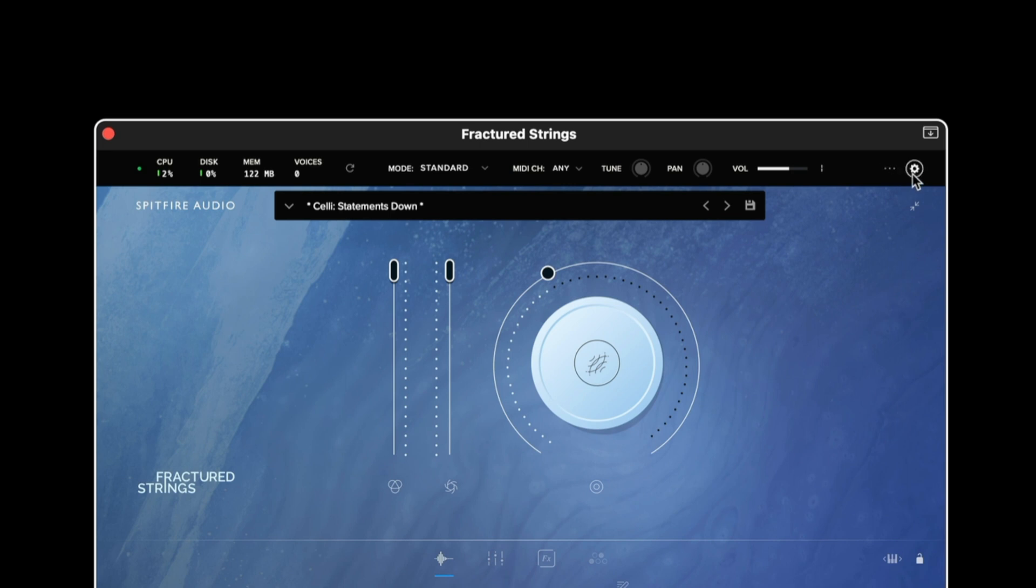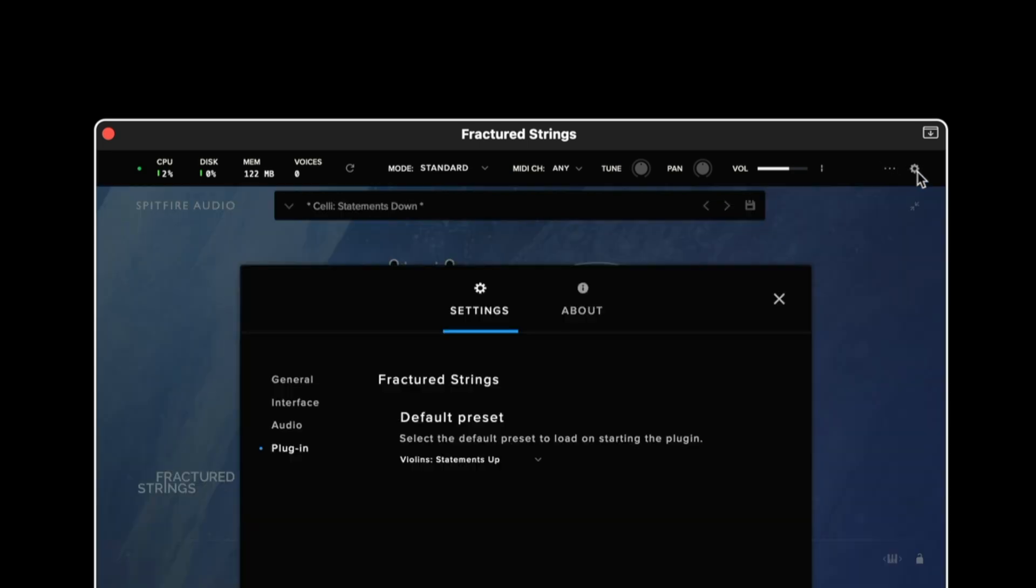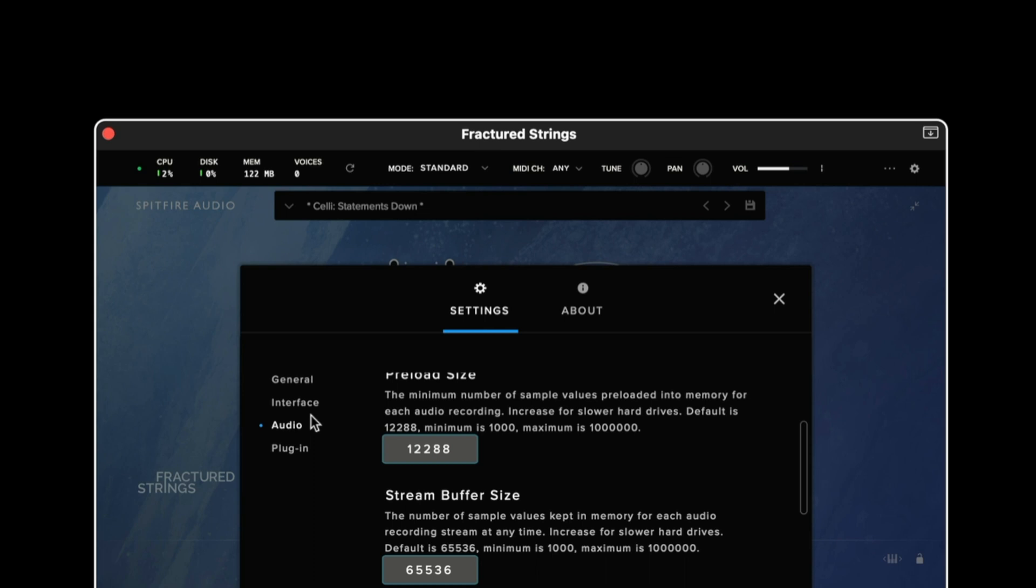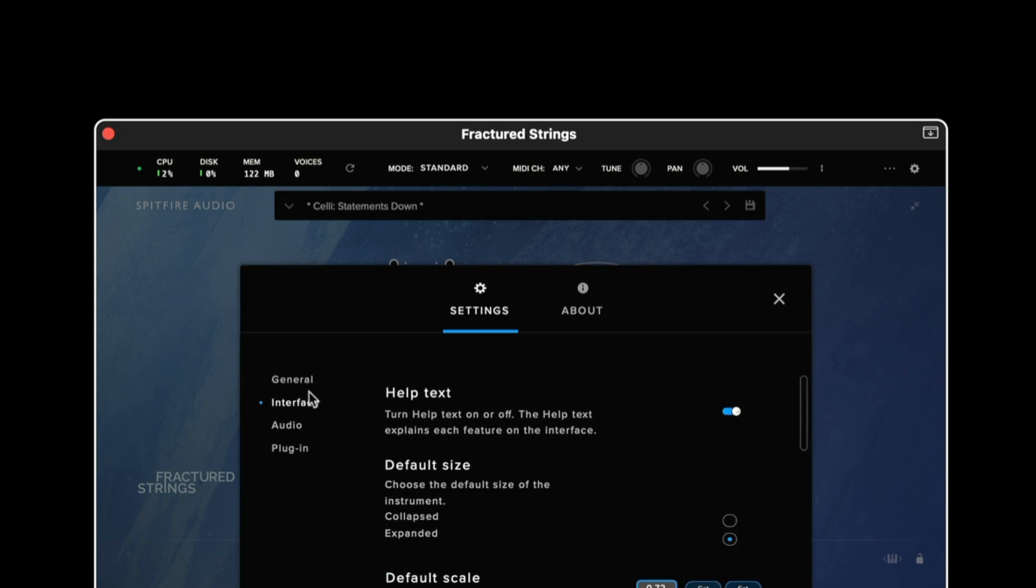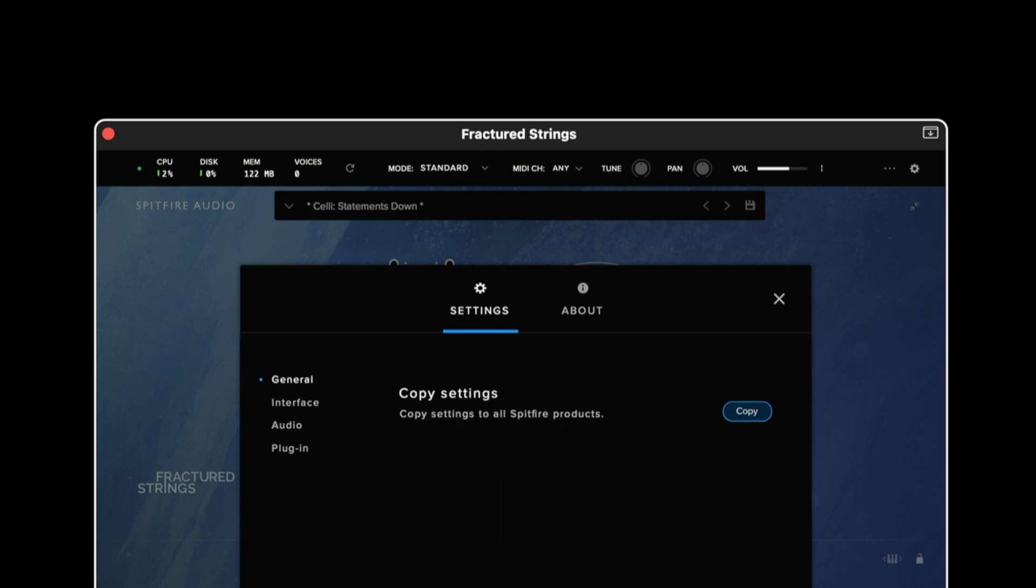To the right of this we then have the global plugin settings. There is more information about each of these settings in the user manual.